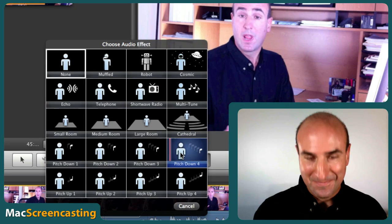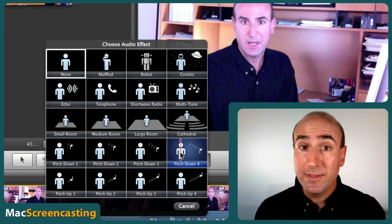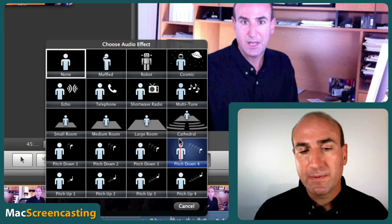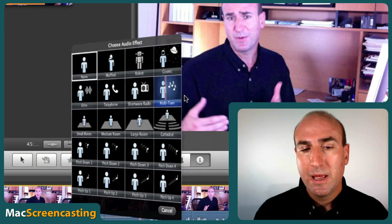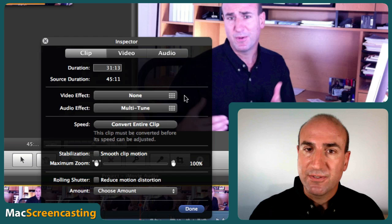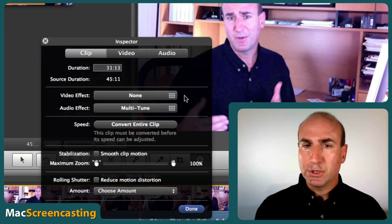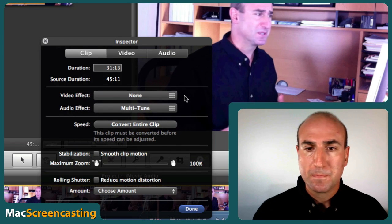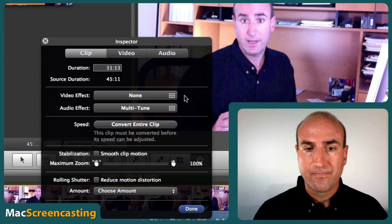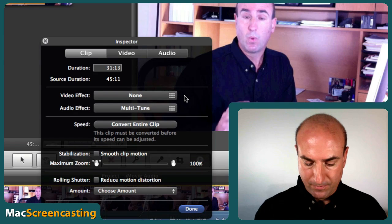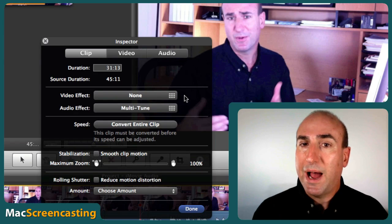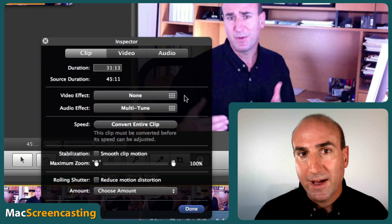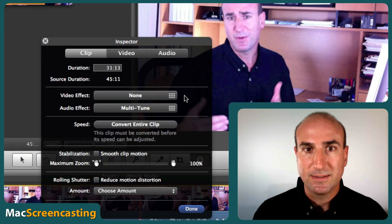So there you go — you start to get the idea of all the different effects we can apply. I happen to think this multi-tune right here adds a really nice effect to the audio; it makes it sound a little bit richer. Tell me what you think. So take a look and play with your different audio effects in the inspector panel.